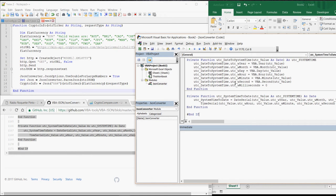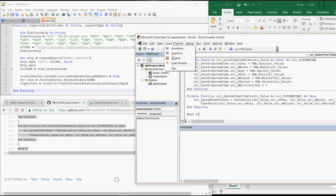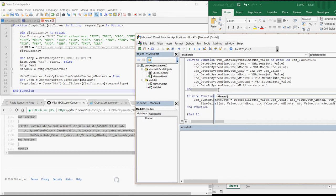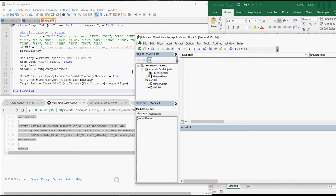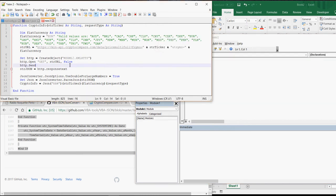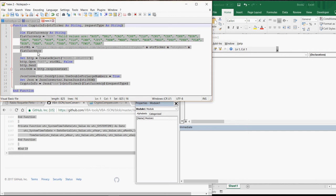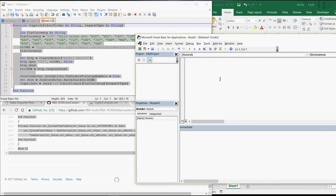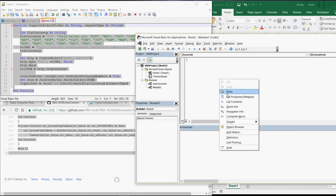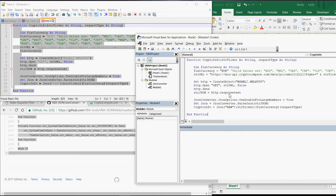So this was step 1. Step 2 is to insert the macro that I have written. So you insert another module. Here the name doesn't matter. And now you copy and paste the code that will be in the very first comment of this video. So now we are almost done.